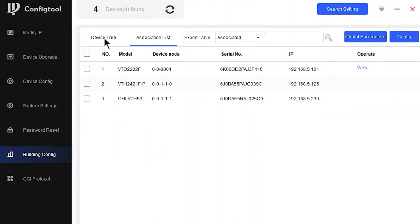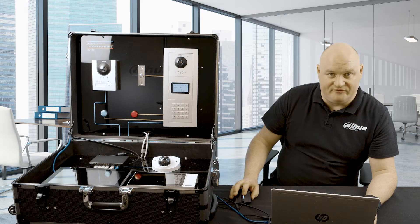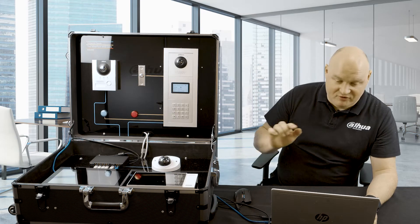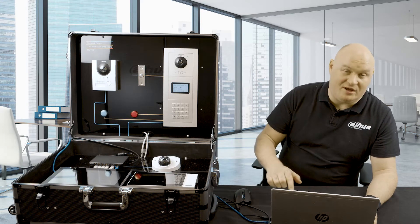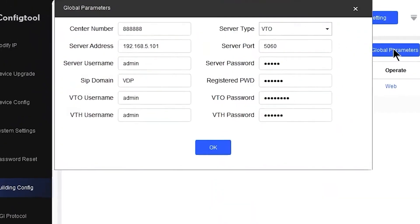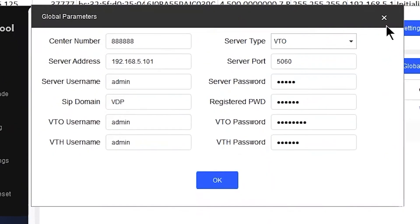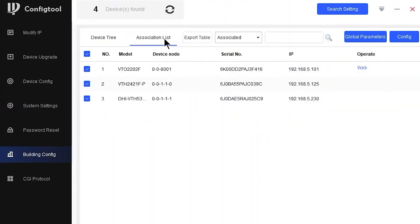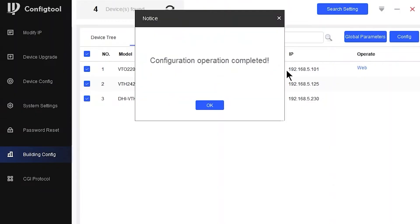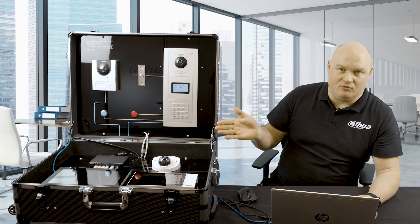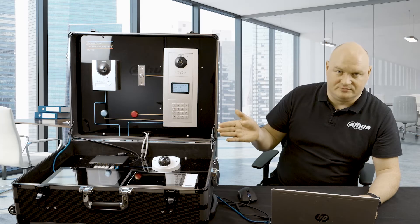On the VTO, click on VTO and then main VTO, then click on associate. You'll see that it pulls the serial number over. Then a VTH to host, associate, and the remaining VTH to extension, associate. Once I'm ready, I'm going to click on the association list, select all of my products in my plan, and when I press on config in the top right-hand corner, everything that I put into the global parameters and everything that I put into the add node is now going to be pushed to the product. I'll go into association list, everything is ready, press on config, that's going to send it out. Three green ticks means we're all successful, and now everything will restart.